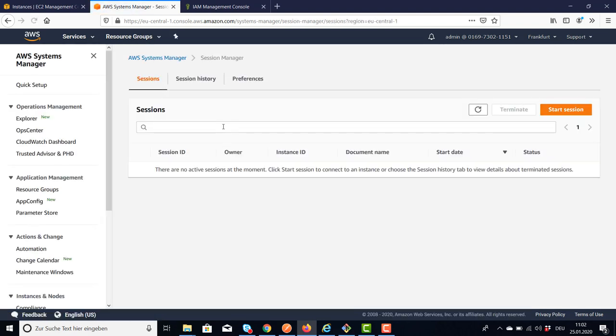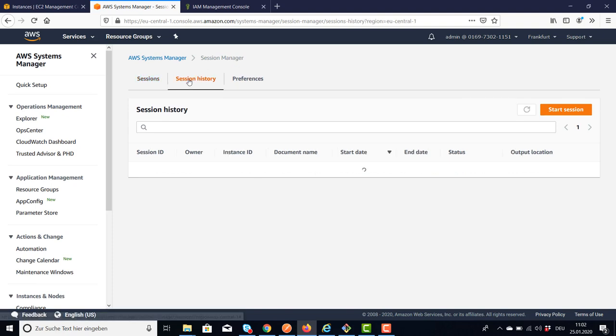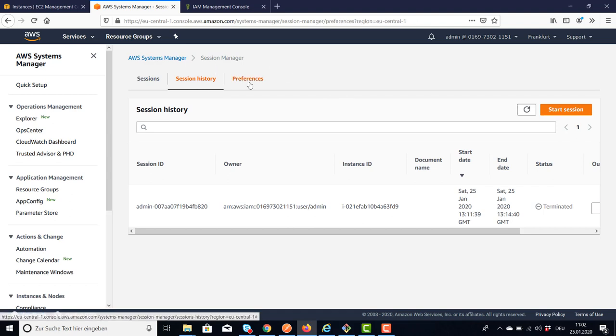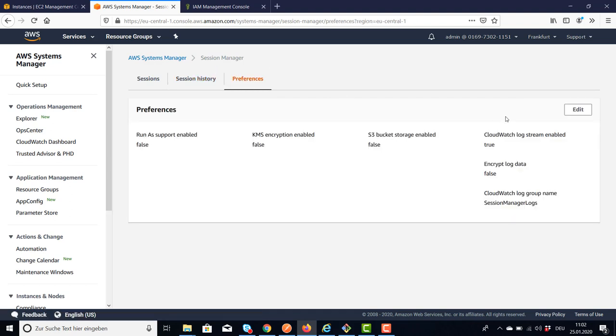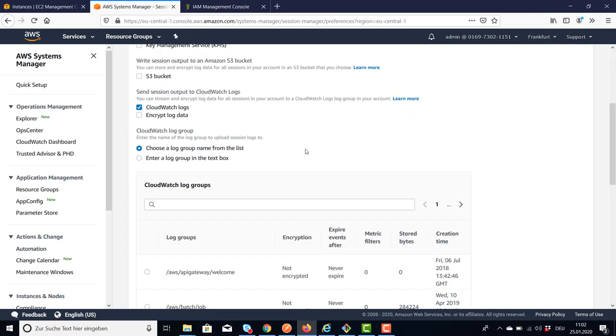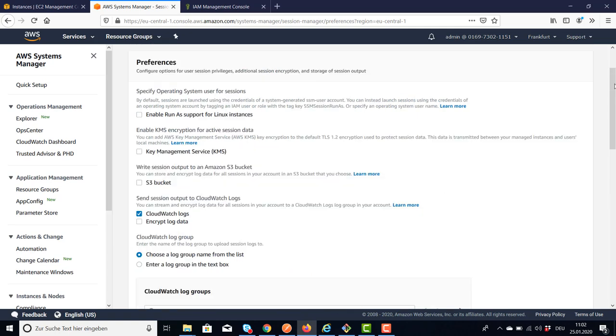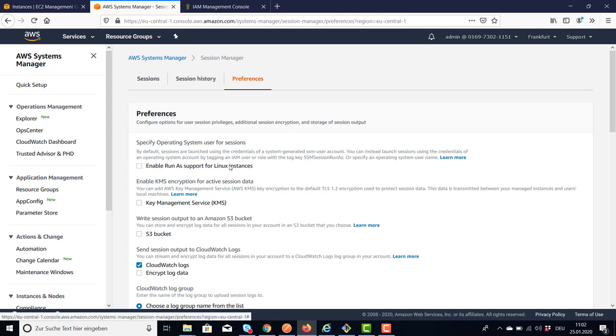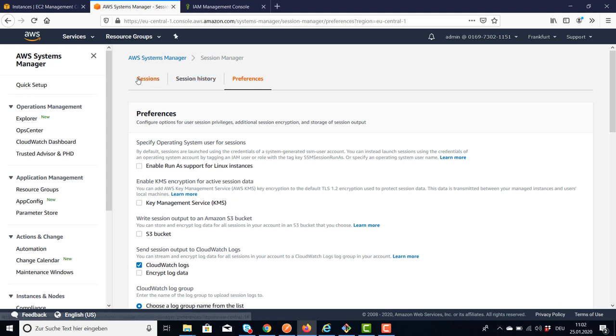You can start a session here, you get an overview about your already executed sessions, and you have some preferences where you can set log settings. For example, I'm logging out to CloudWatch, you can also log out to S3. This is kind of simple, you can use KMS service for encryption. I have these preferences, please have a look at what you will need.